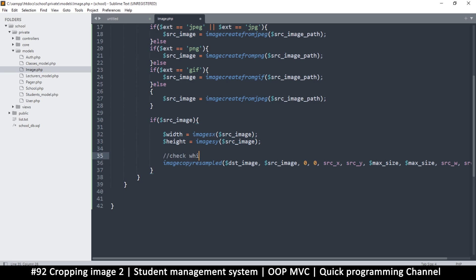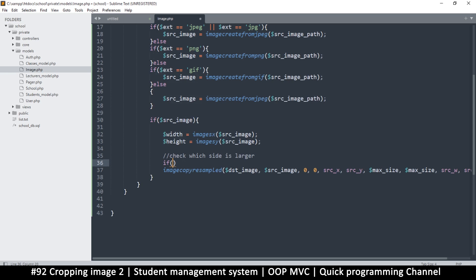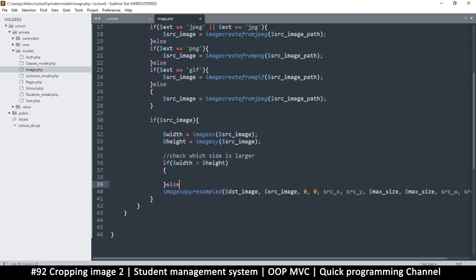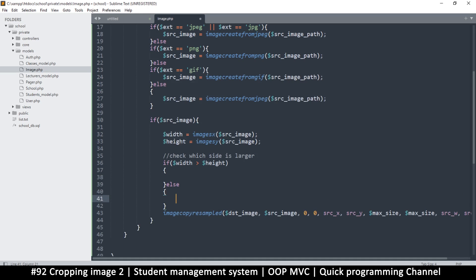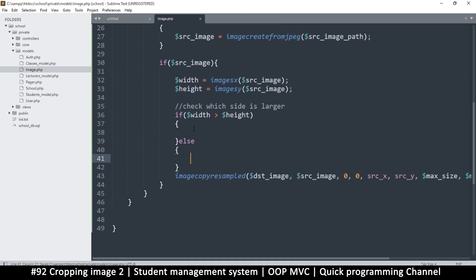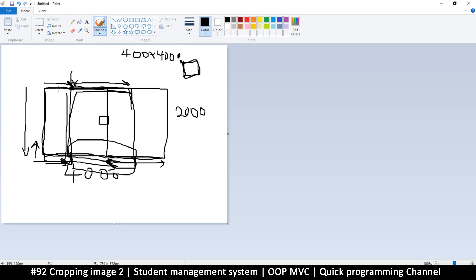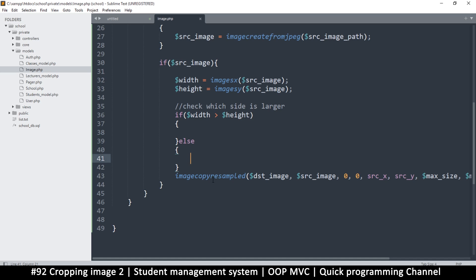First of all, we check which side is larger. If the width is greater — which is usually the case — than the height, we handle that case. If it isn't, we're going to do an else and do something else entirely. Back to our illustration: if the width is bigger, what do we do? We get the height. So let's get that height.